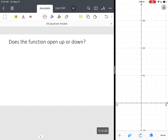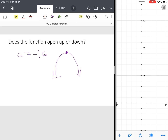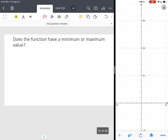Does this function open up or down? Notice A was negative 16, so this parabola opens downward. That makes sense because you're throwing the ball up in the air from a particular height — it's going to go up, reach its maximum value, and then hit the ground at some point in time.